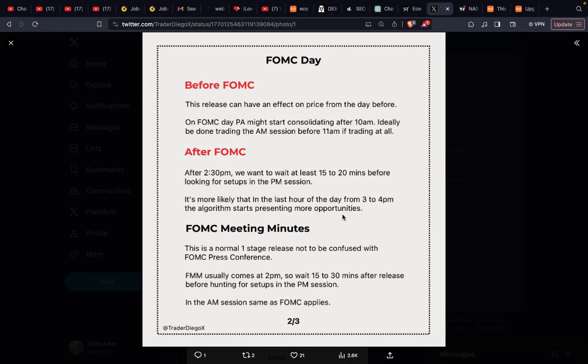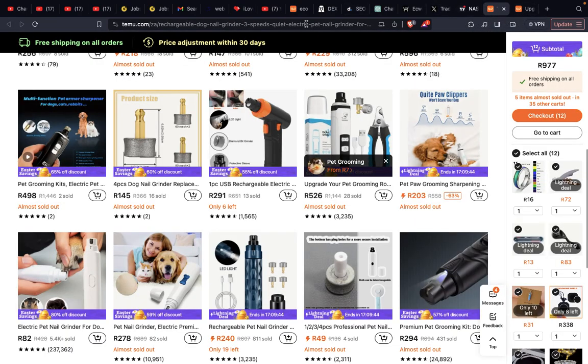FOMC meeting minutes — this is a normal one-stage release, not to be confused with the FOMC press conference. FOMC meeting minutes usually come out at 2 p.m., so we wait 15 minutes after the release before hunting for setups in the PM session. In the AM session, the same rules as FOMC day apply.